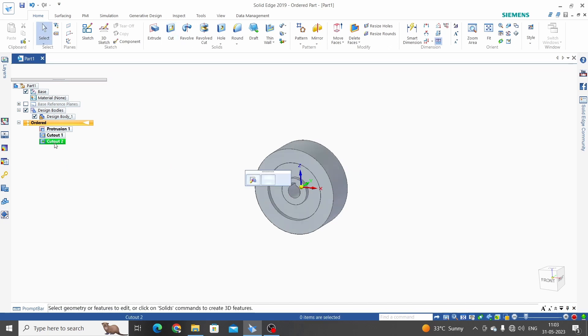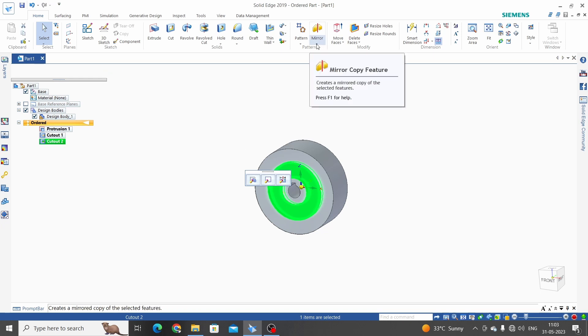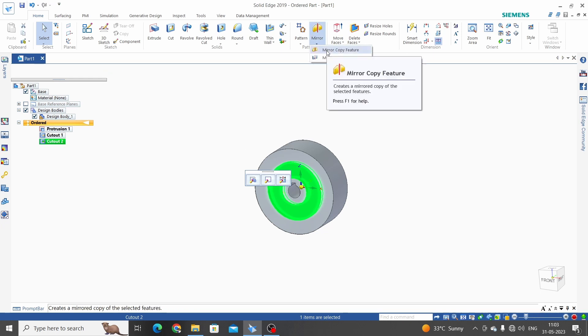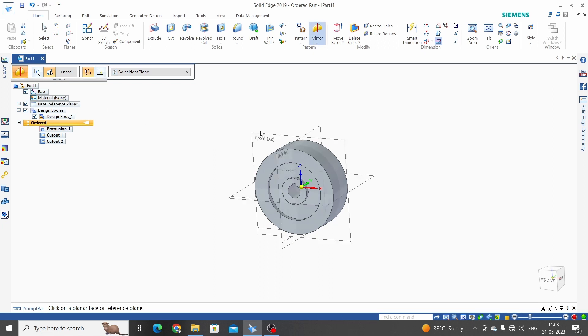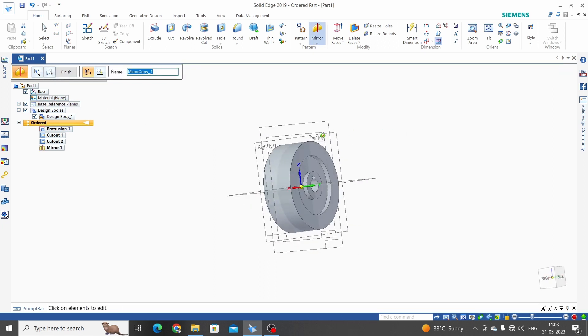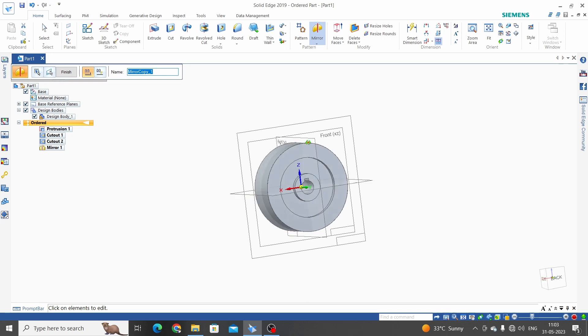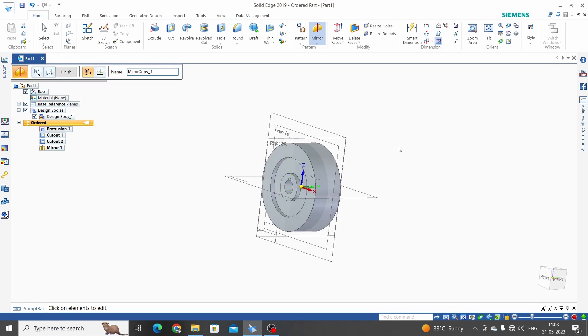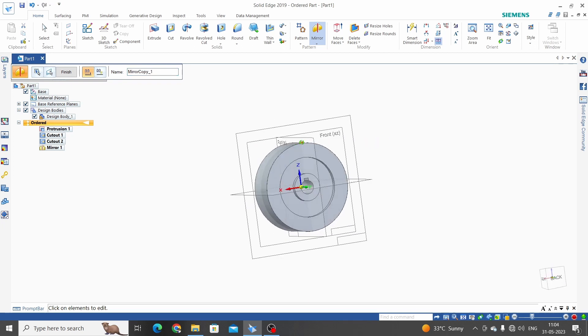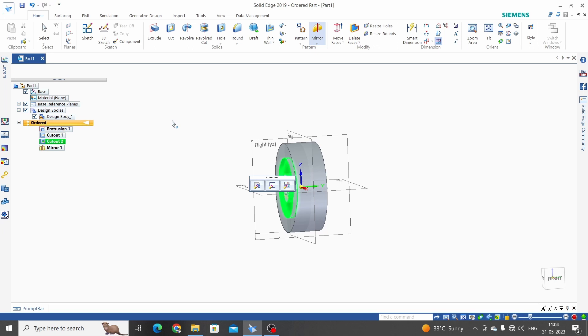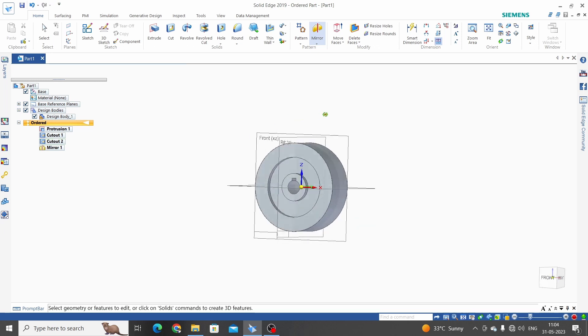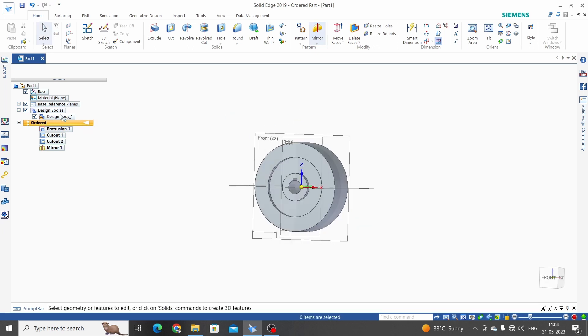Select extrude cut 2, go to the mirror, mirror copy feature. Select plane, front plane. We have cutout from both sides. Finish. Hide the planes.